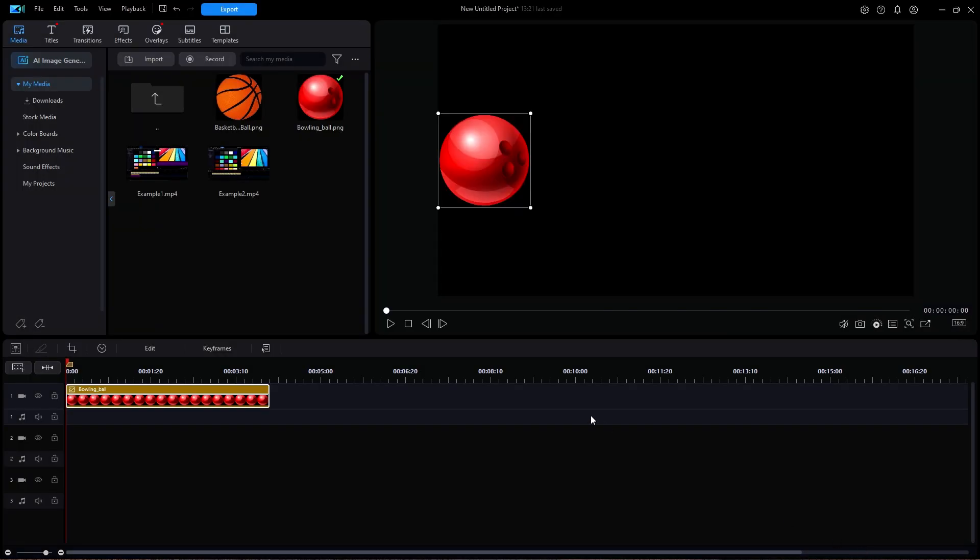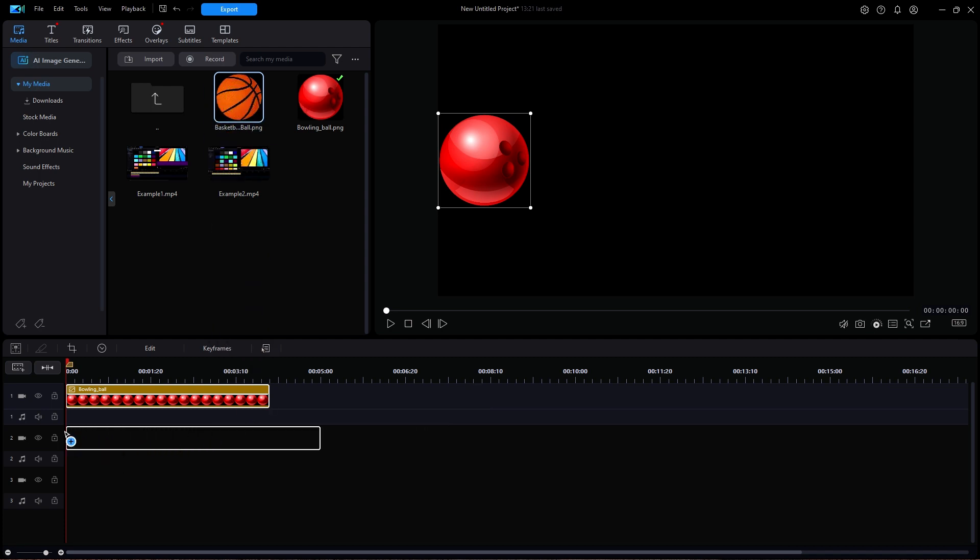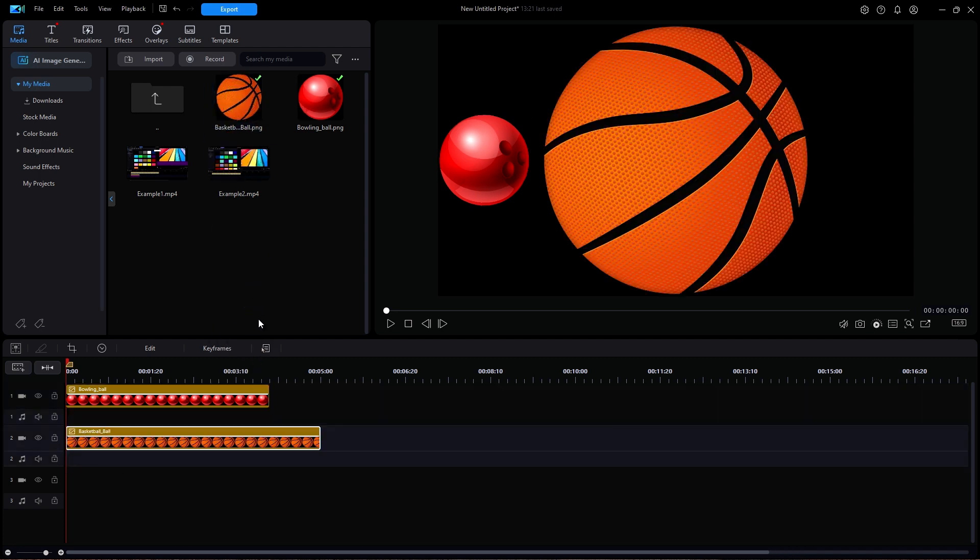Next, I'm going to drag an image of a basketball down to track two and set its duration to the same four seconds.